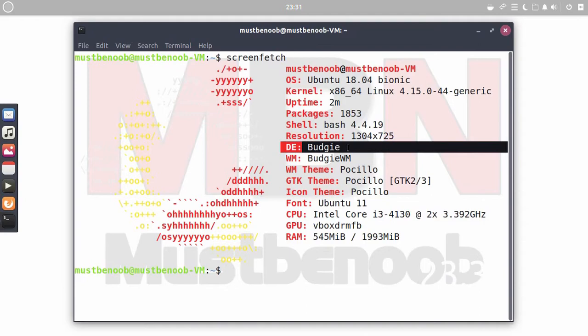So, this is the way how we can install Budgie desktop environment on Ubuntu 18.04.